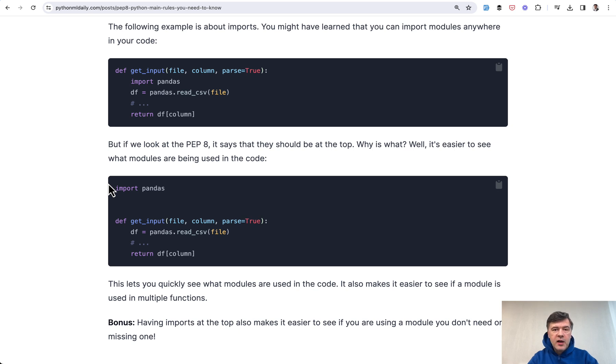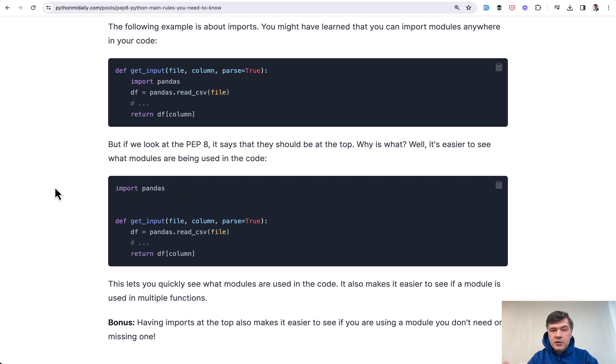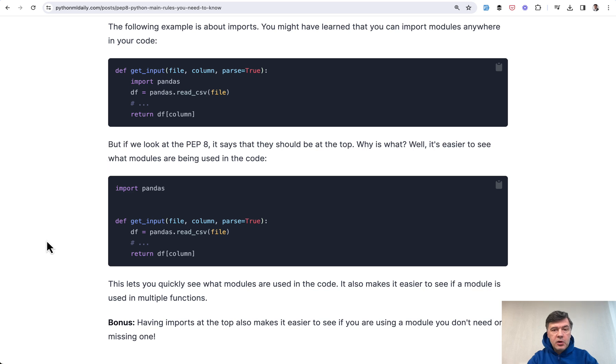Of course, an even better way is to have a requirements.txt file. But if you don't, providing imports on top allows other people to quickly run pip install on all of those and continue running that script.